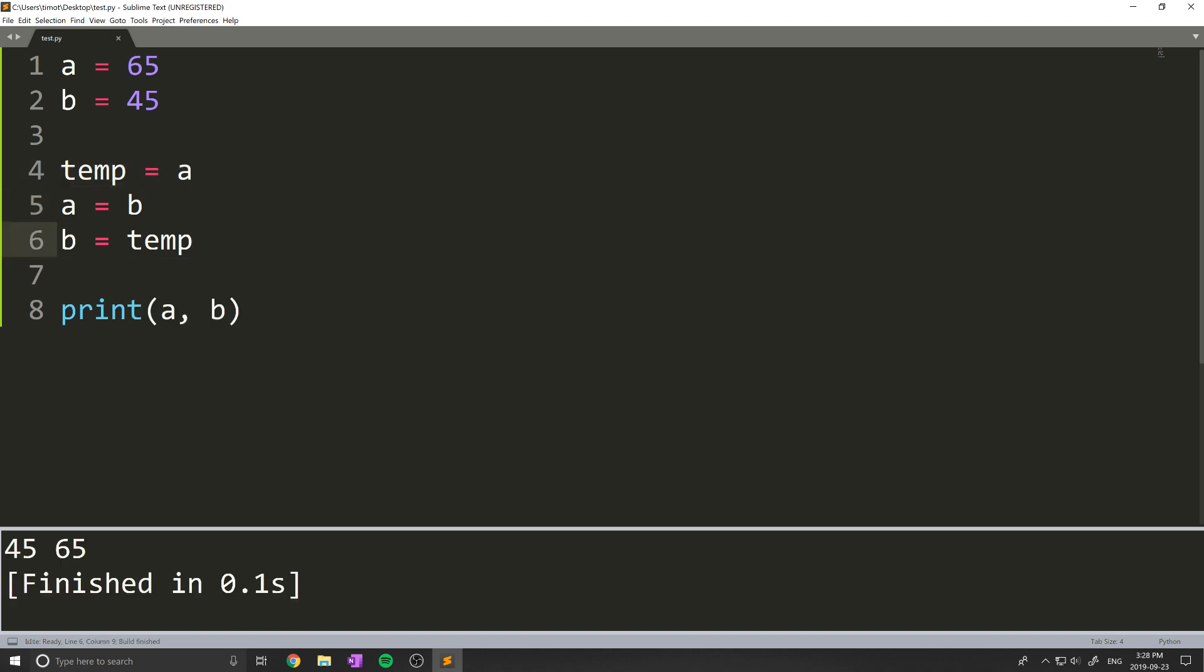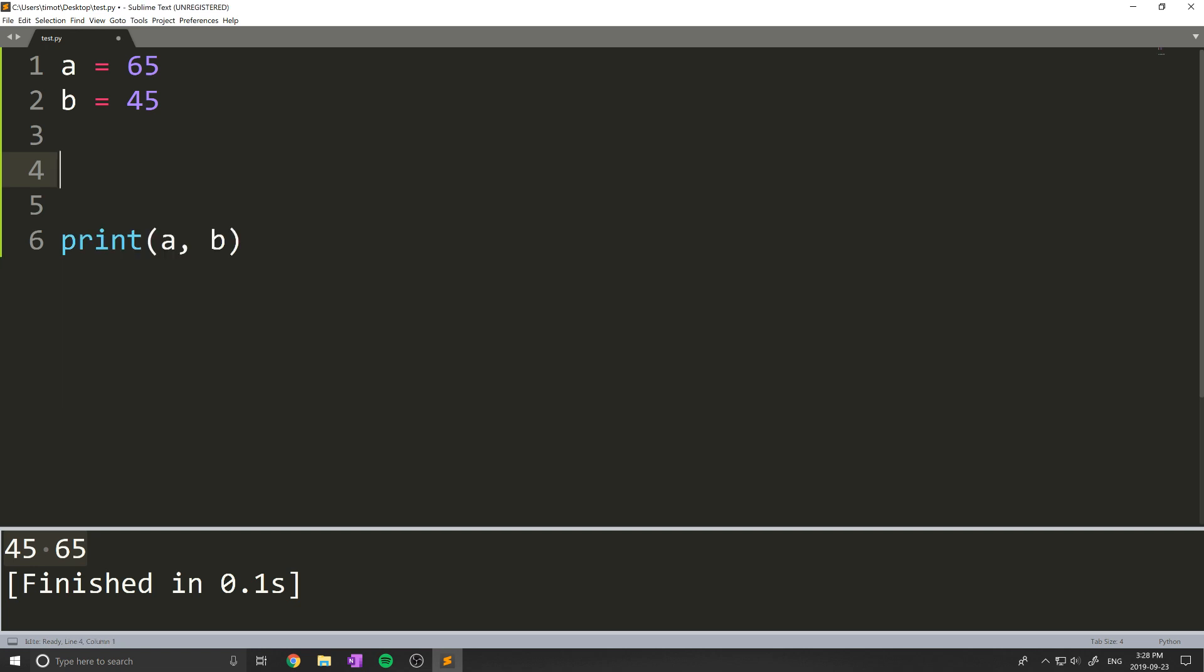Now, this works fine. If I print this out, you can see that this does change our values to be 45 and 65. But this is not very nice, and we want to do this the Pythonic way.